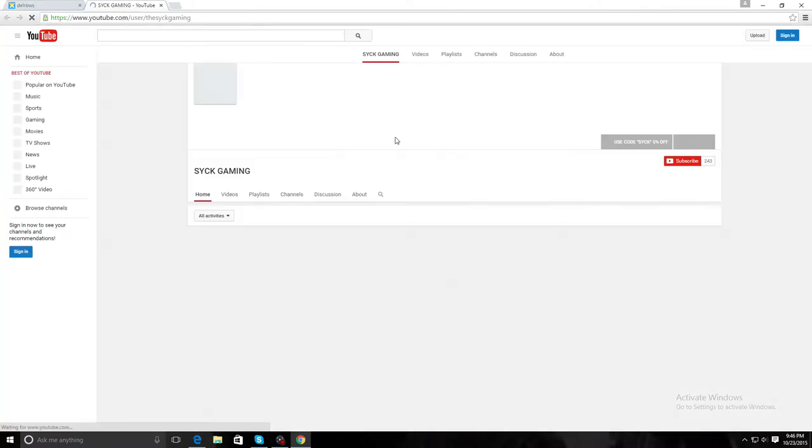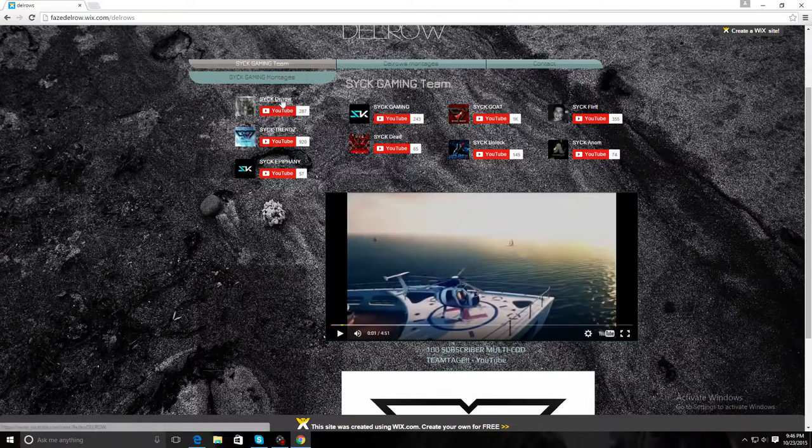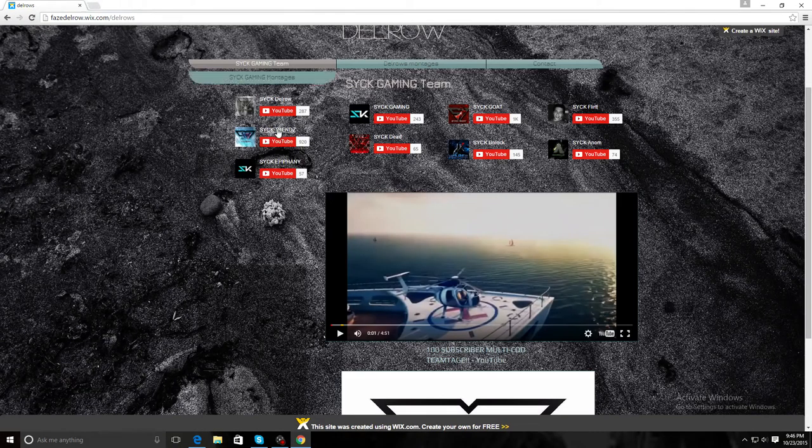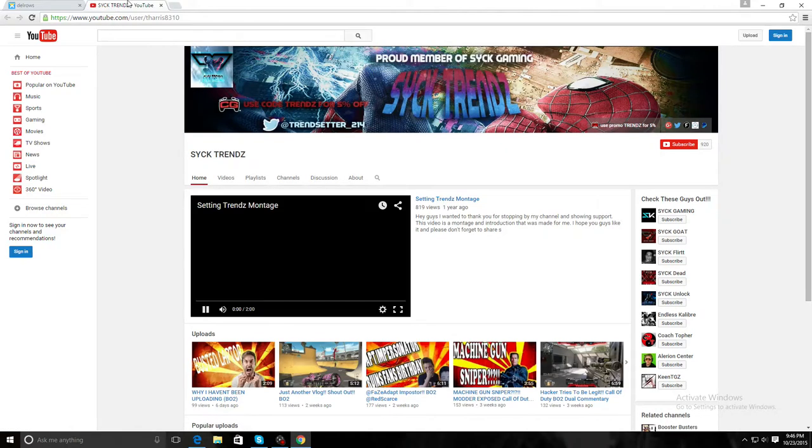Which will lead you to this. All the links should be working, every single one of these should be working.